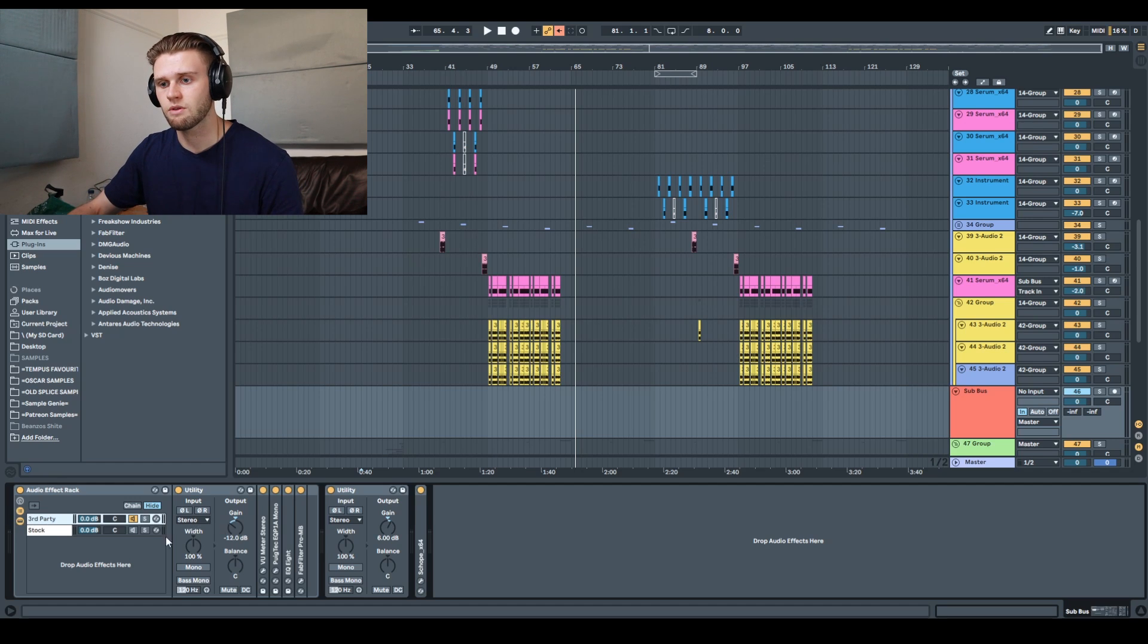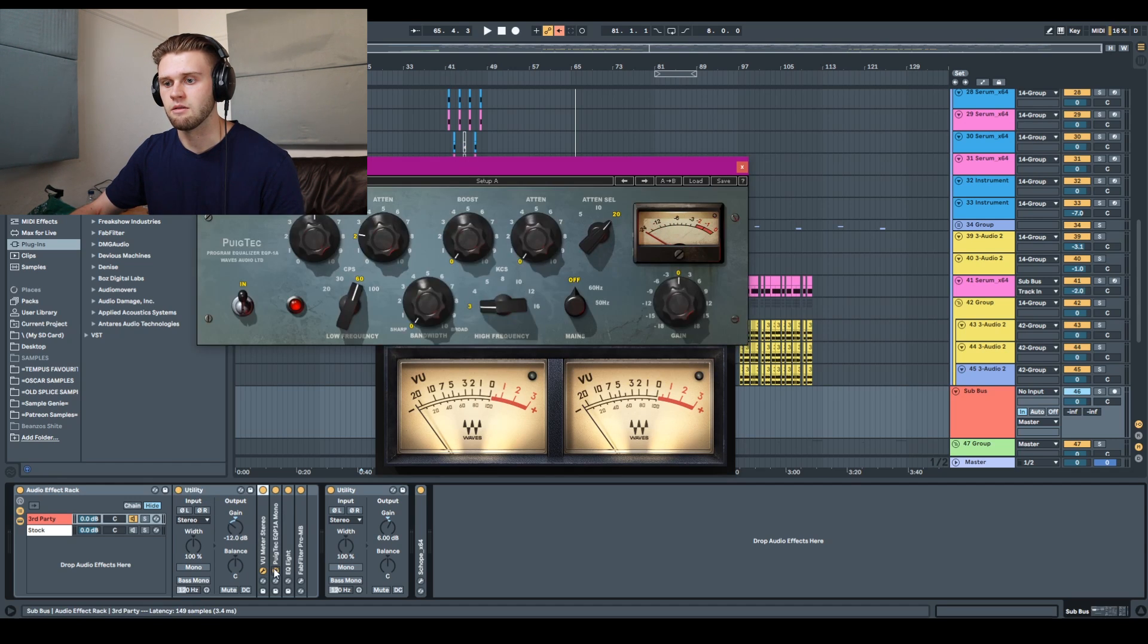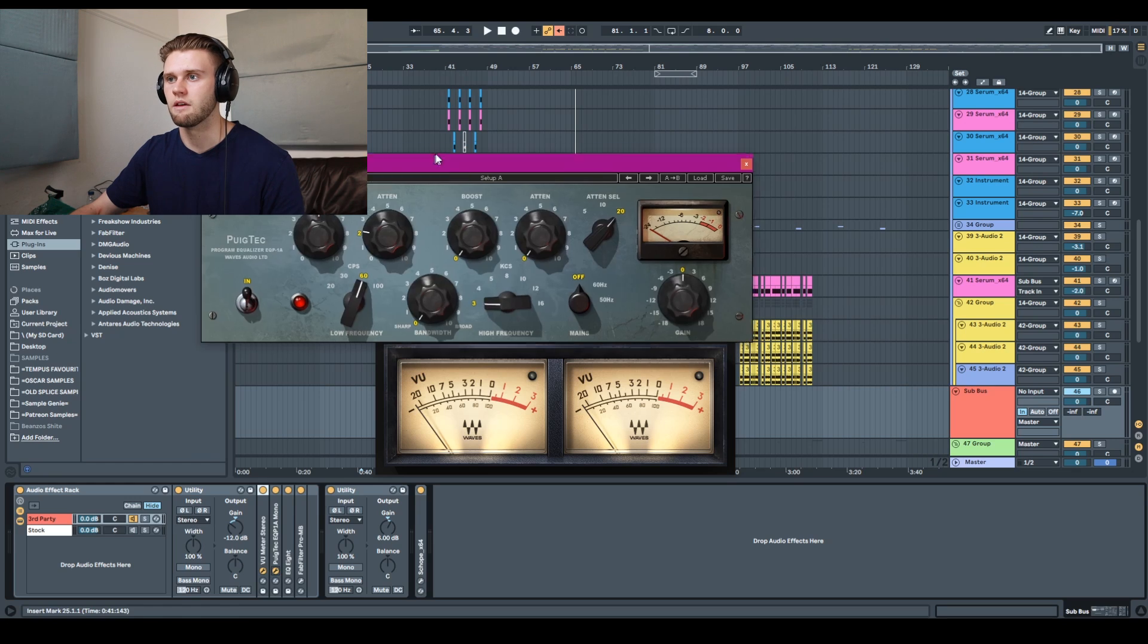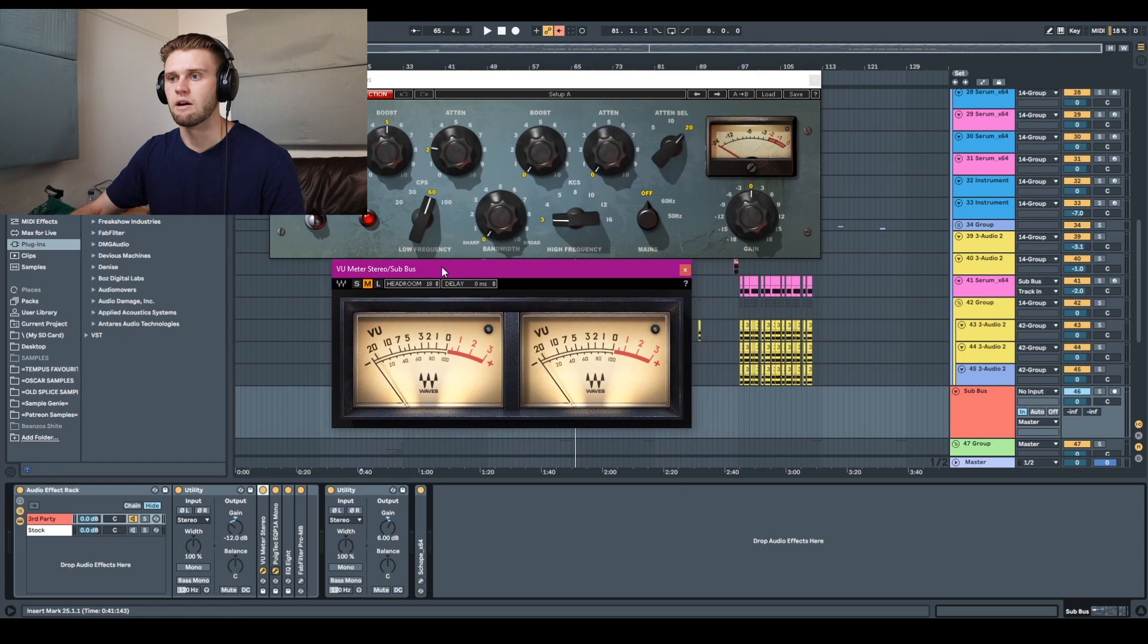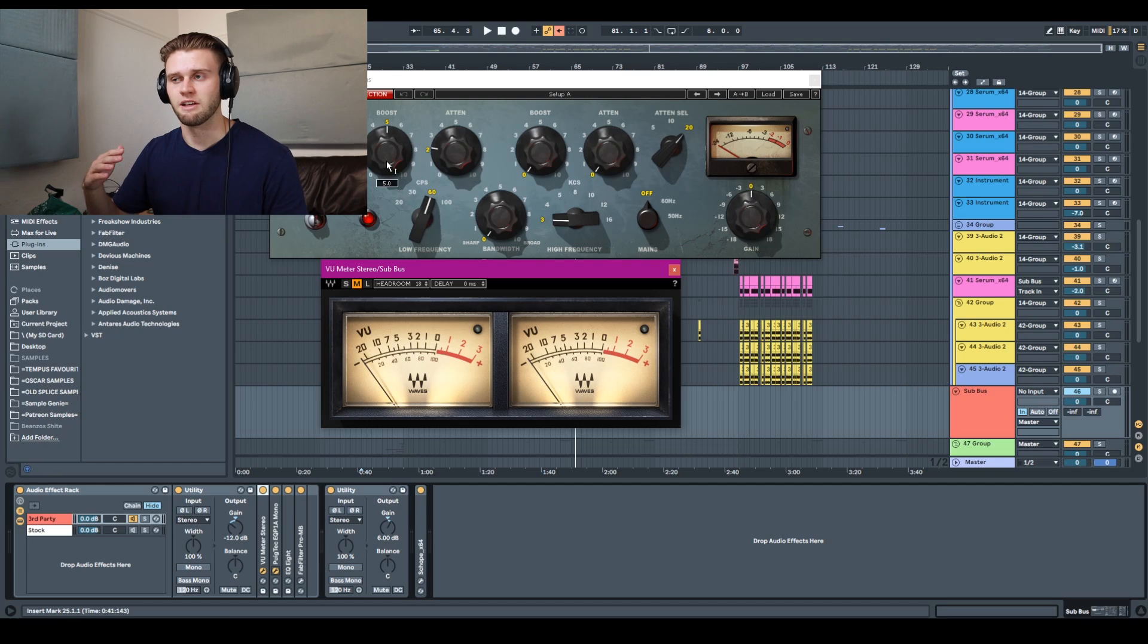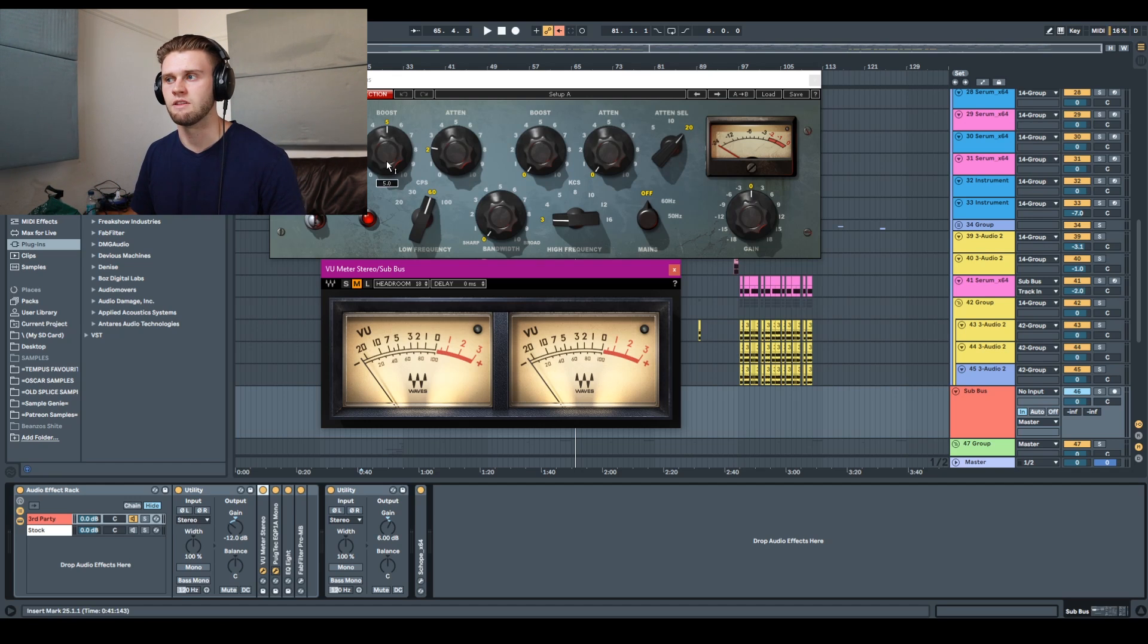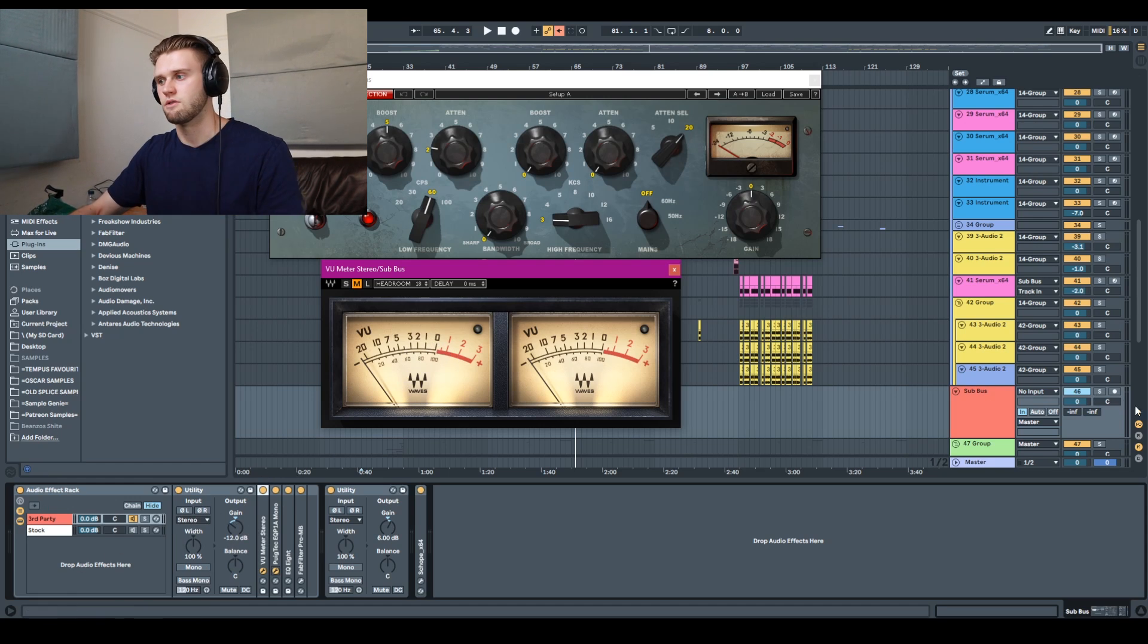So with the third party plugins, basically what I'm doing with these first two plugins, I've got utility and a VU meter because I'm running into a Pulsec EQ, which is an analog emulation of a valve based EQ. When you run into these plugins, you want to make sure that you're hitting zero VU so that you get the right tone out of the vintage emulation plugin. So I just basically run the track through, pulled it down by the amount that I needed for it to hit zero VU.